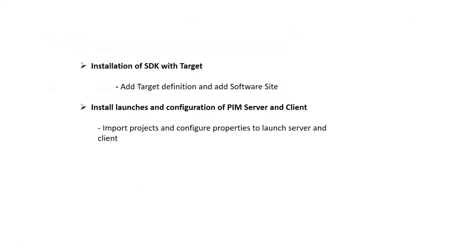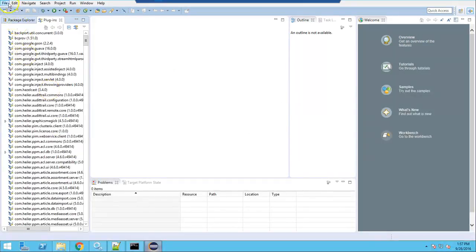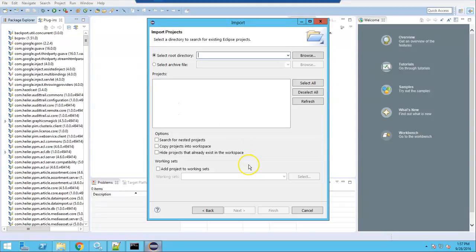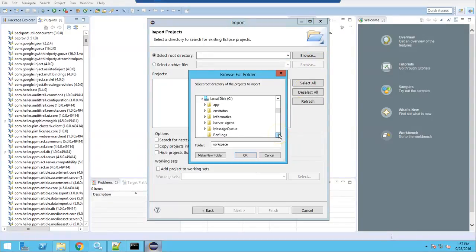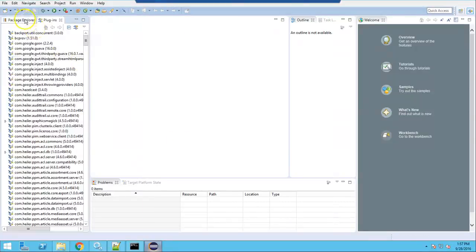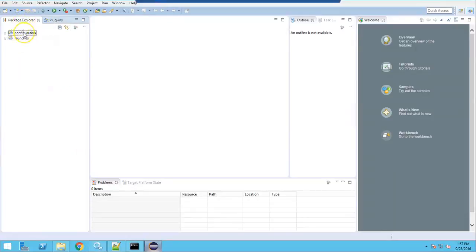The third step is to install launches and configure the PIM server and client. We need to import projects into the workspace and configure properties so we can launch the server and client. Go to File > Import, then Existing Projects into Workspace. Select the directory PIM SDK which contains projects, and under this select the henry folder. It will show all the configuration and launches. Click Finish — it will be loaded under Package Explorer, which contains configuration and launches folders, with both client and server folders inside configuration.